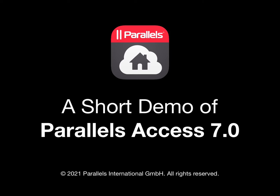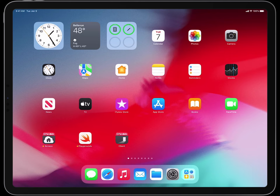This short video will show you the recently announced Parallels Access 7.0 connecting to a variety of remote computers. In this video, the Parallels Access 7.0 app is on a large iPad Pro running iPadOS 15.